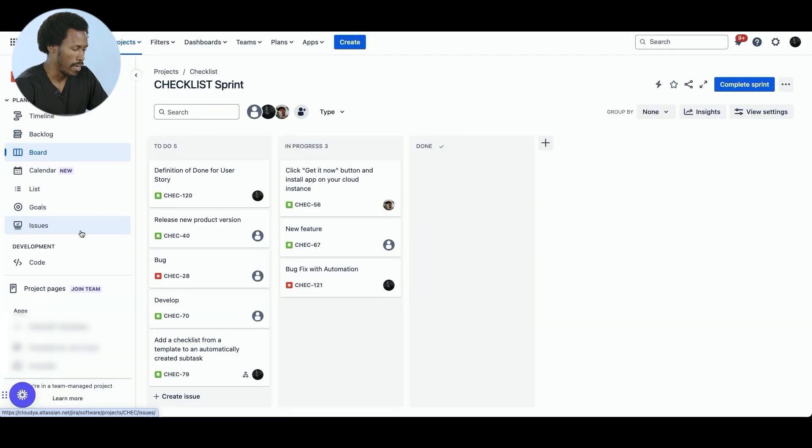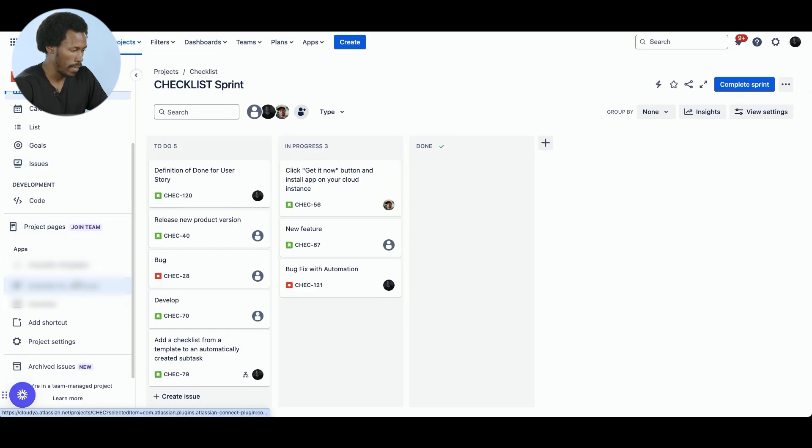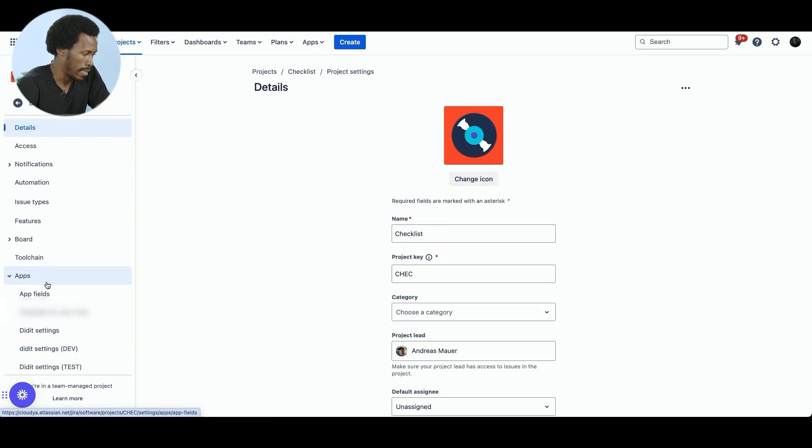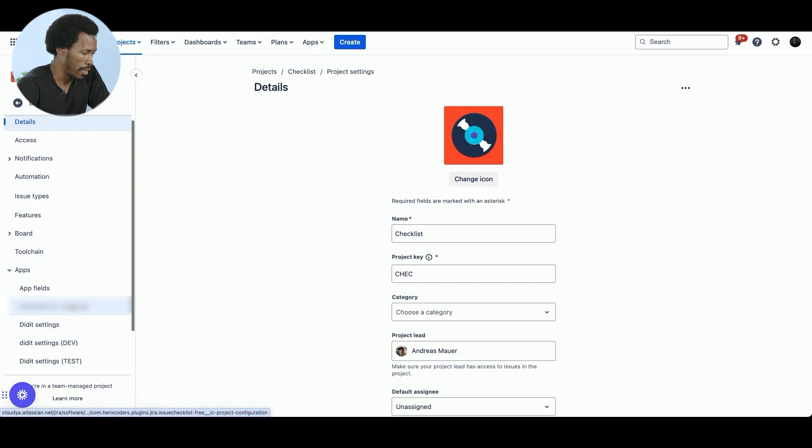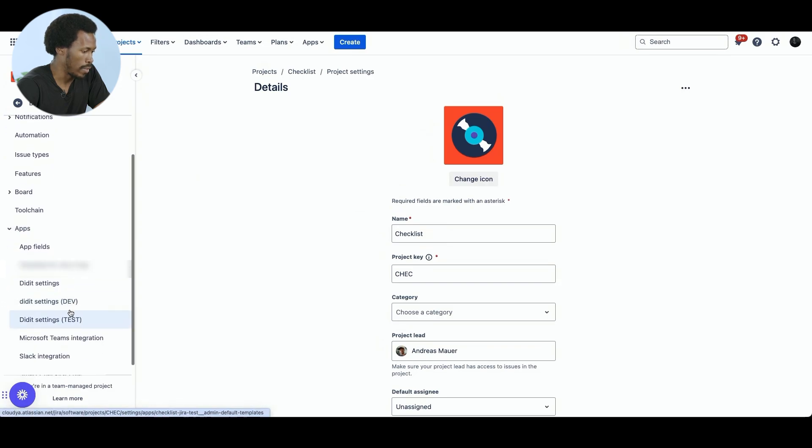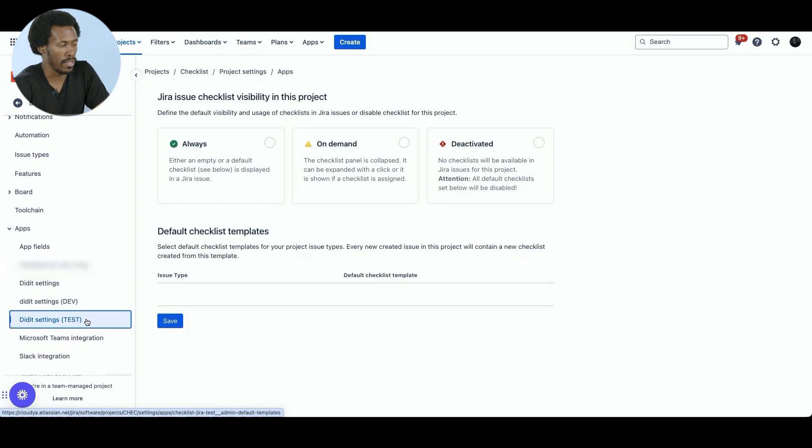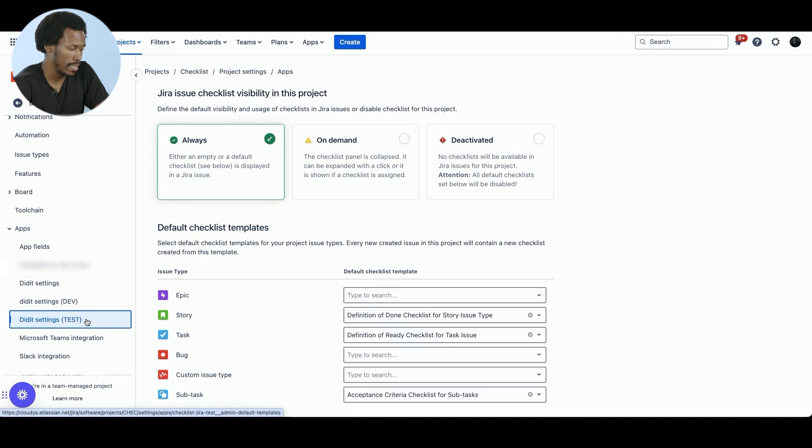While it's possible to create checklists ad hoc, for the sake of standardization, I have configured my Jira instance to automatically assign specific checklist templates to the different Jira issue types. So I'm currently on the board view and if I go to project settings and then to apps, we will see some options here. We will go to the Didit settings test because I'm on the test instance.